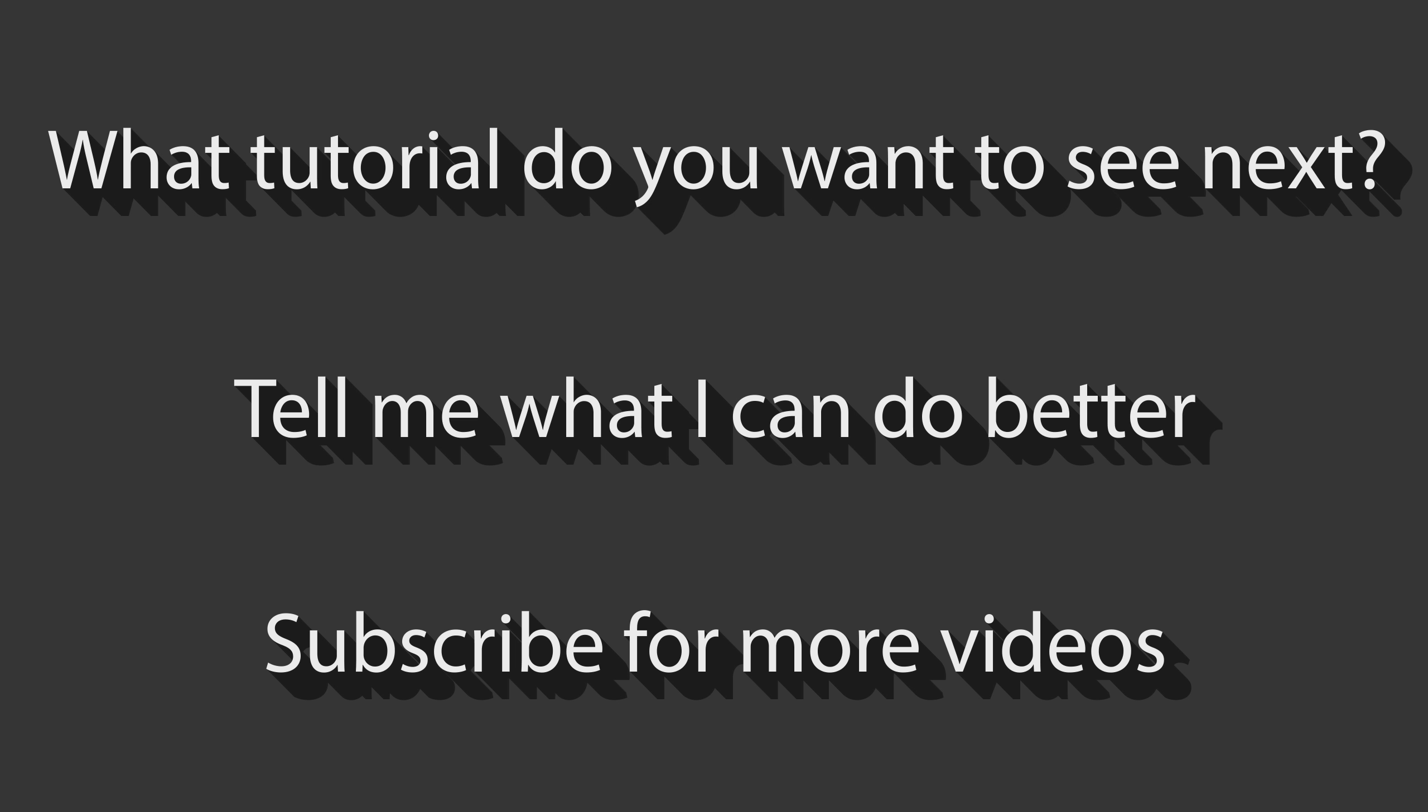Until then, have a great day, tell me what I could make better in the comments and rate this video. See you all next time.